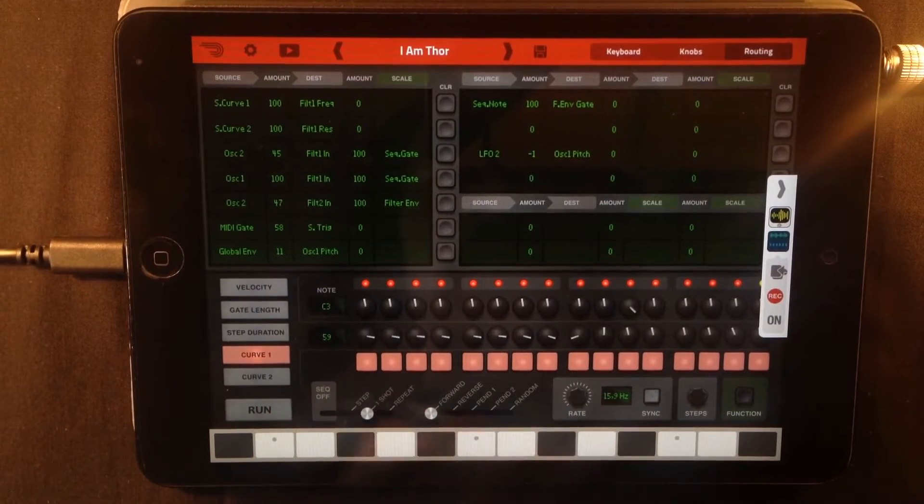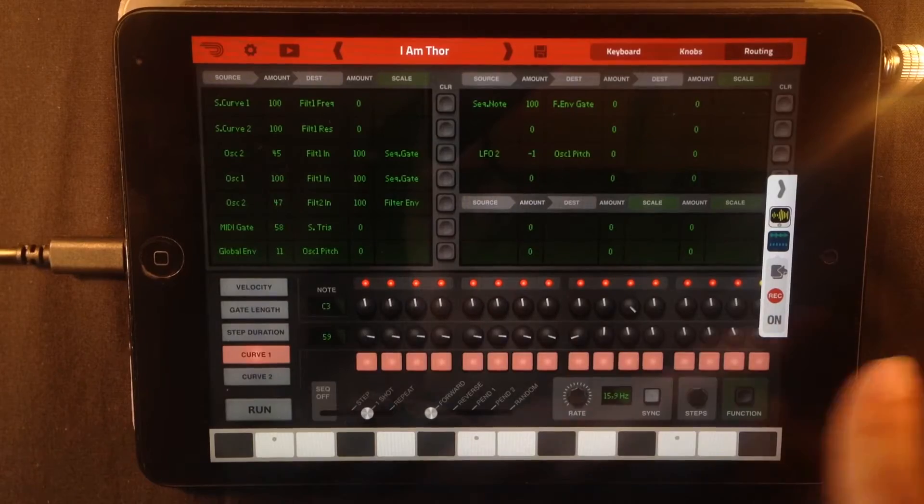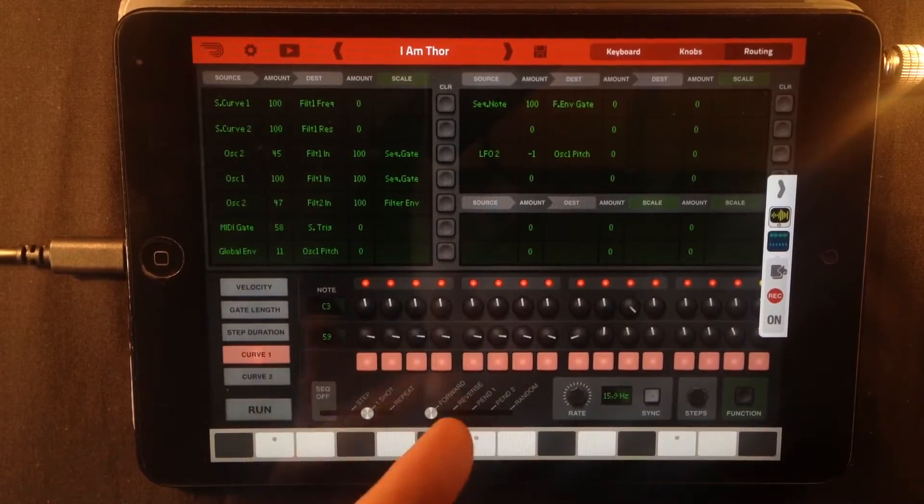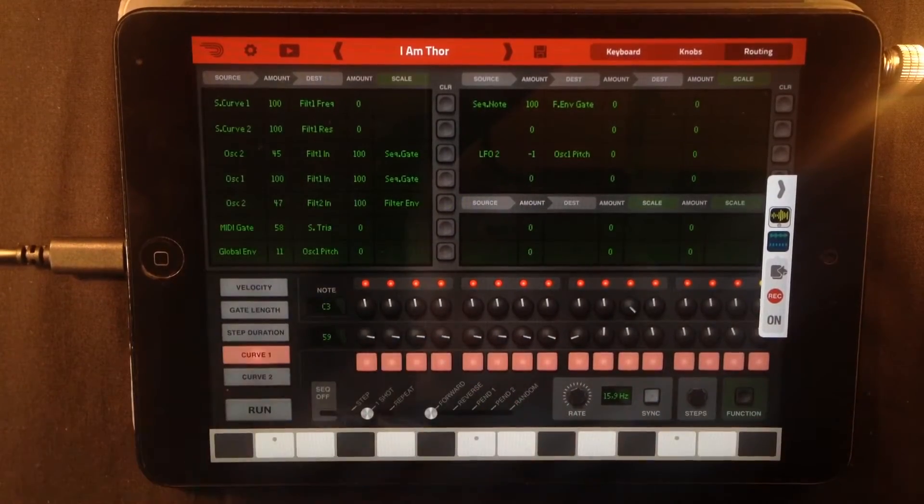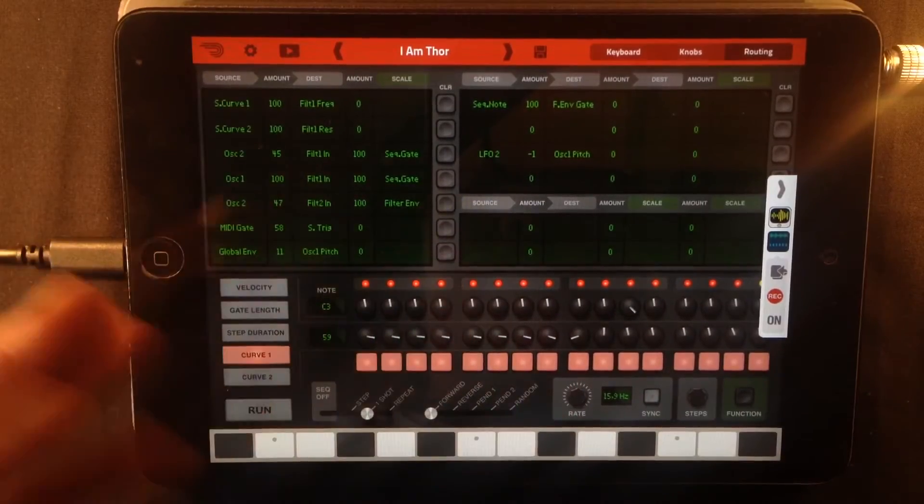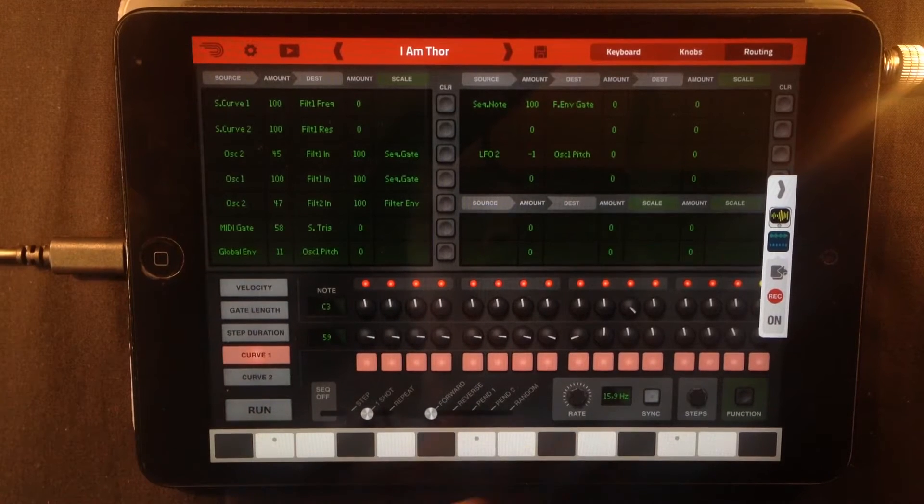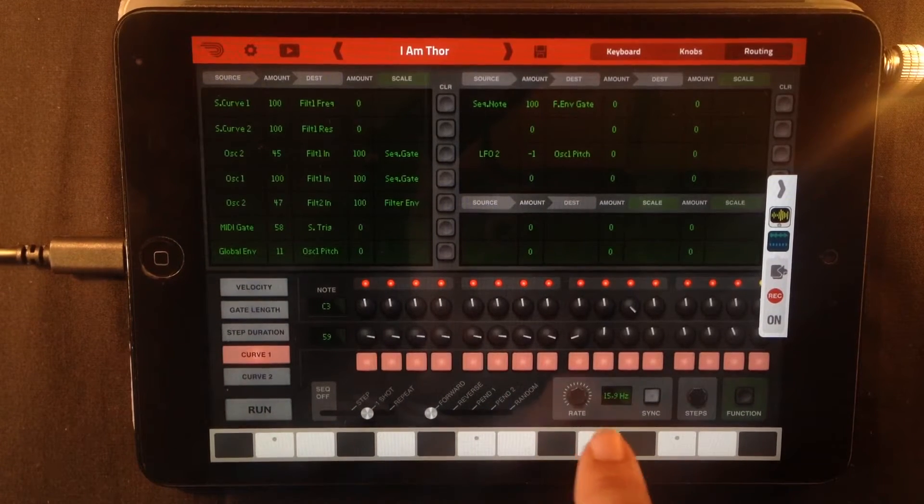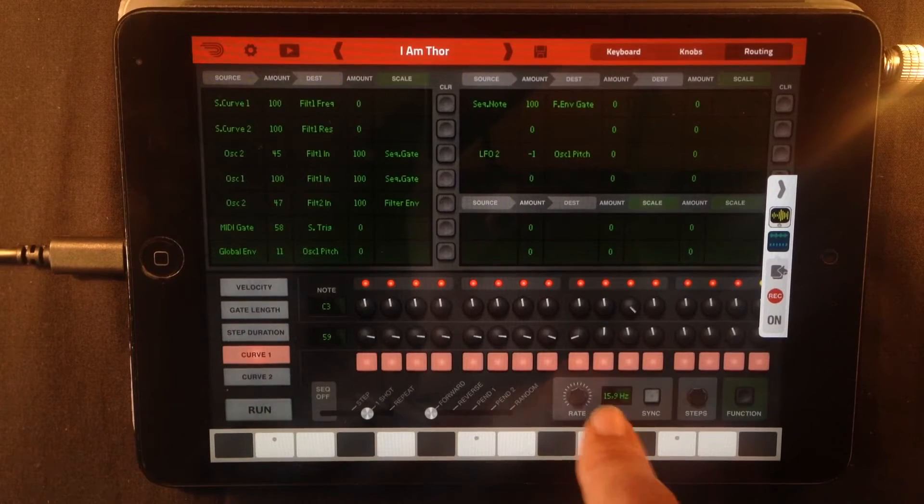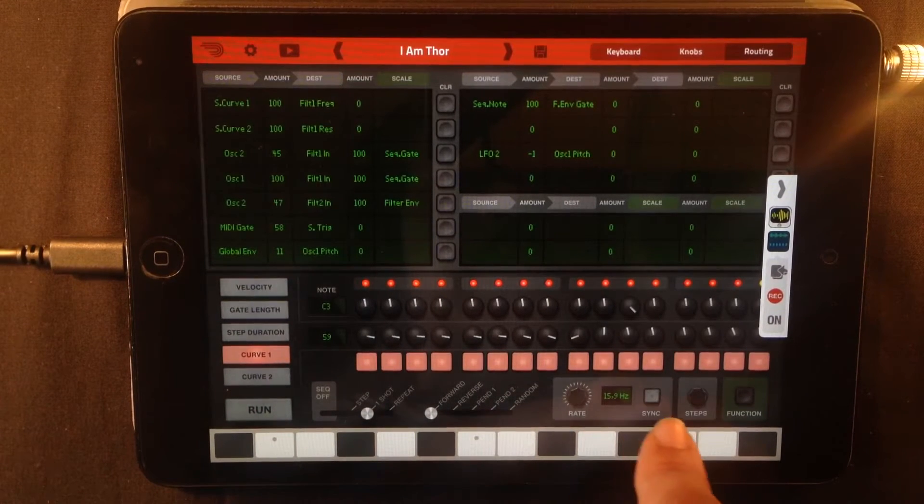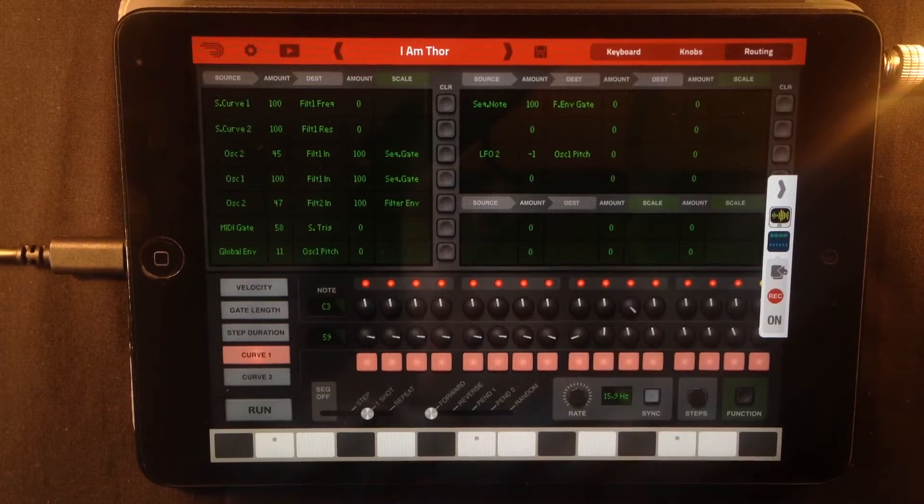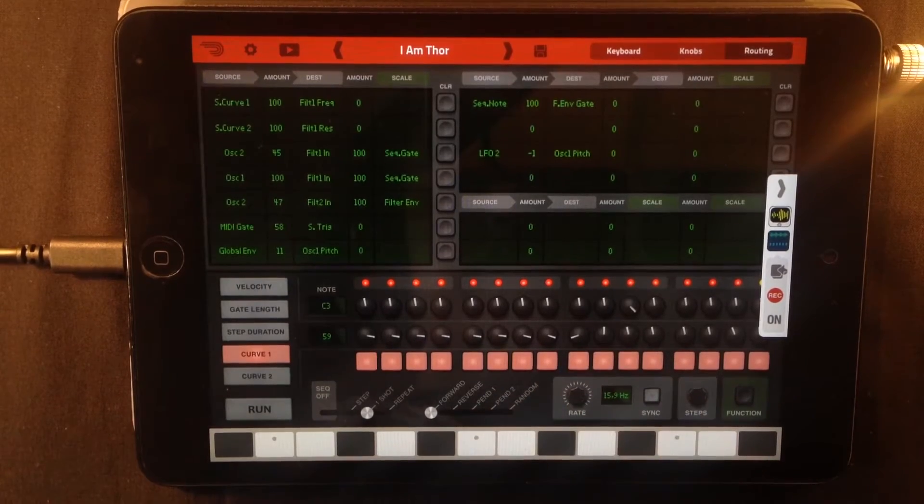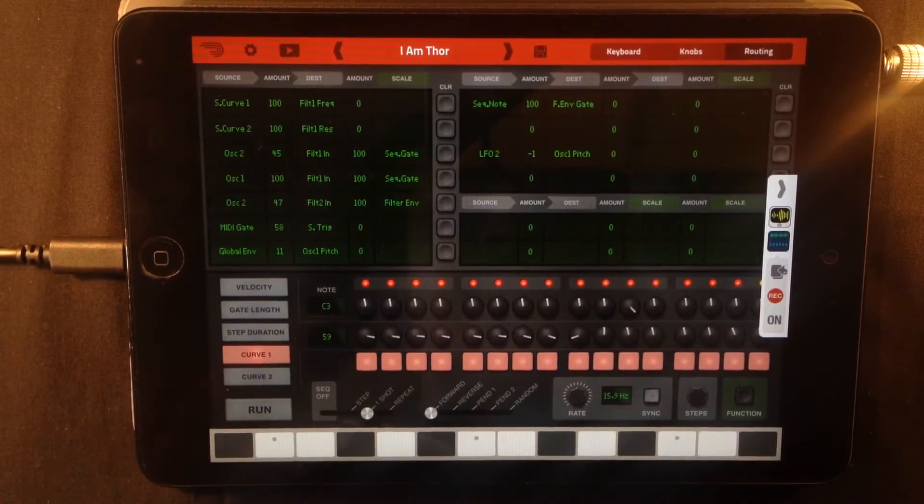If it was set to reverse it would go the other way. Pending it will go like that and random I don't know how it would go. The rate is set to 15.9 hertz. It's unsynced. You can sync it to tempo but this hasn't been synced.